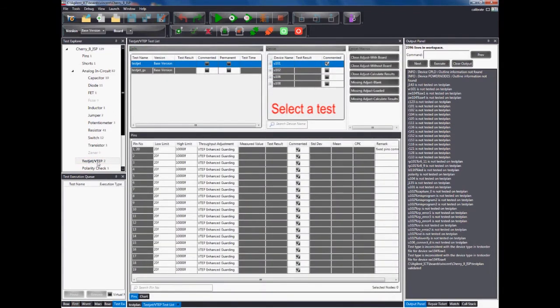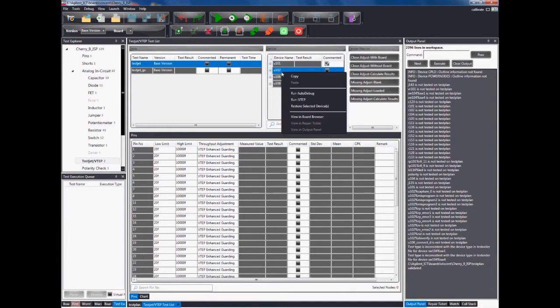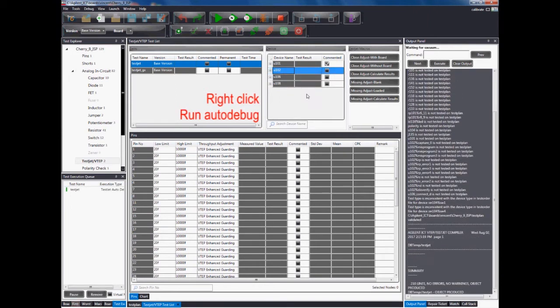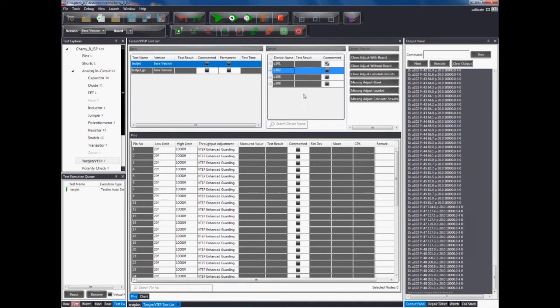Select the desired device to run, right-click and click run autodebug. The test should then be running and reflected in the output panel.